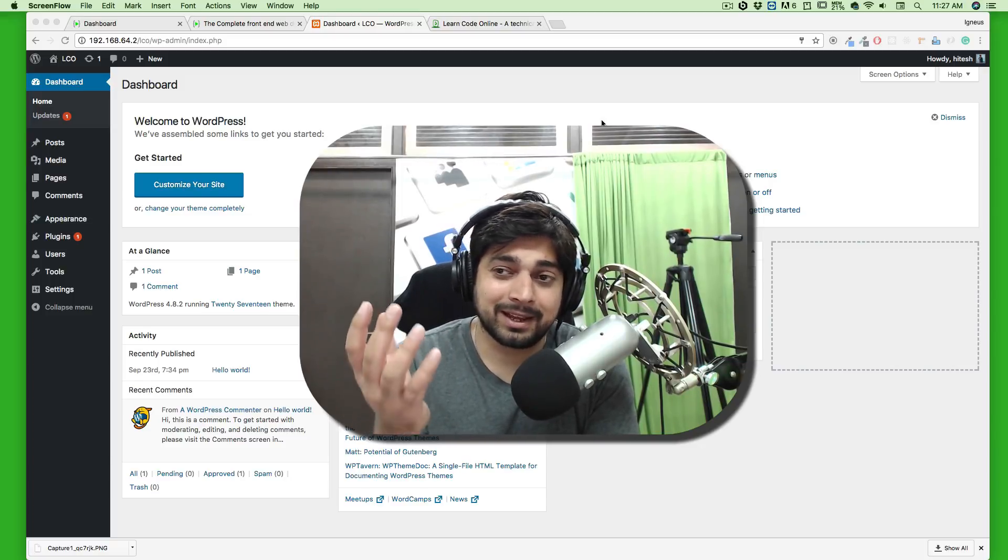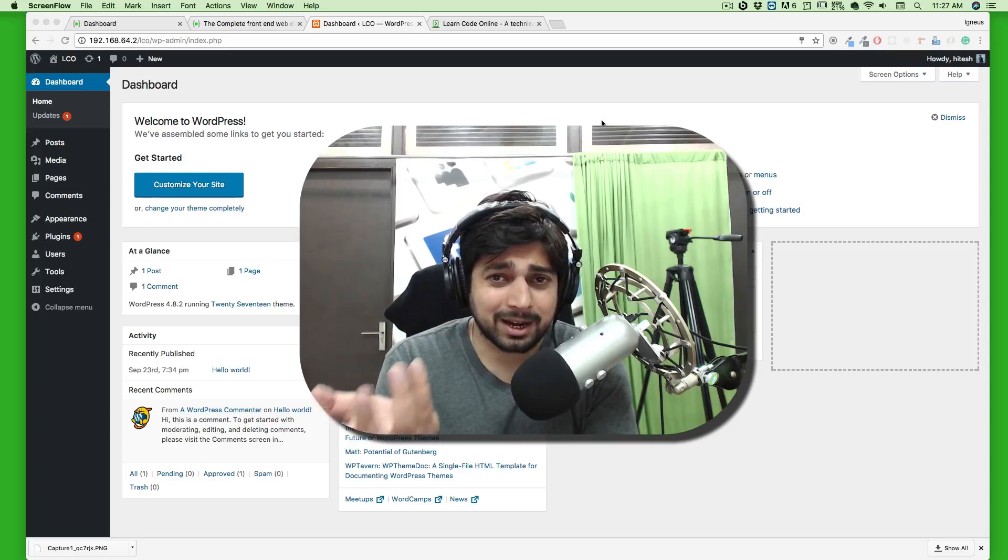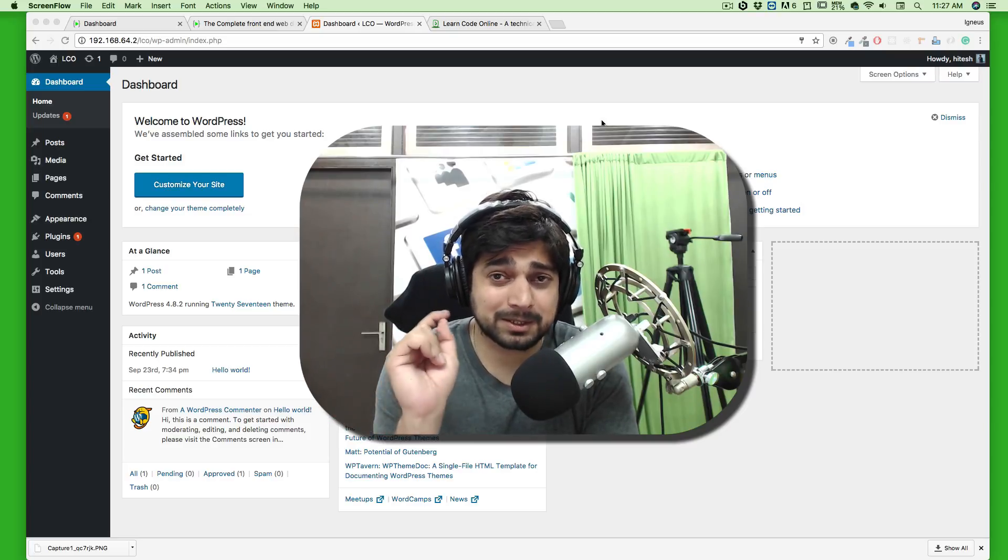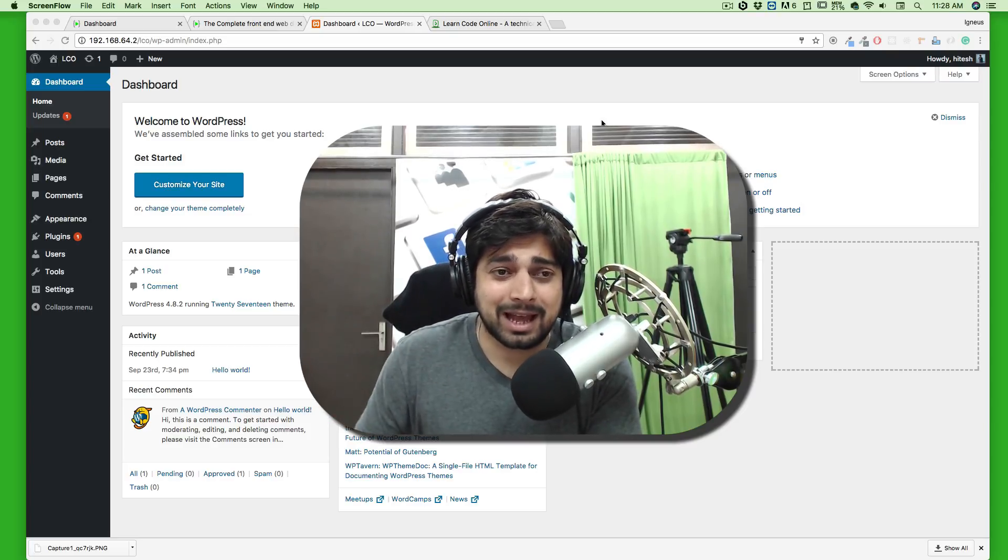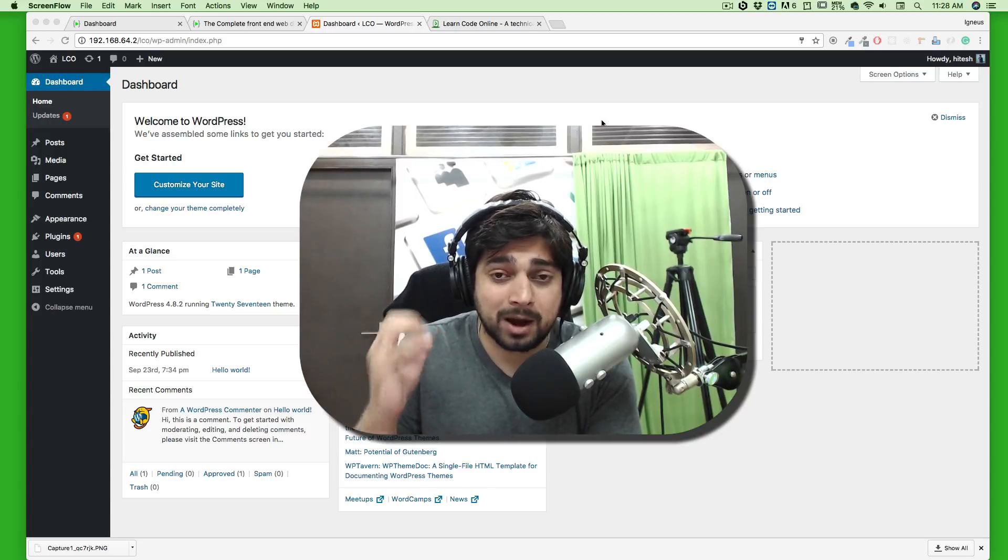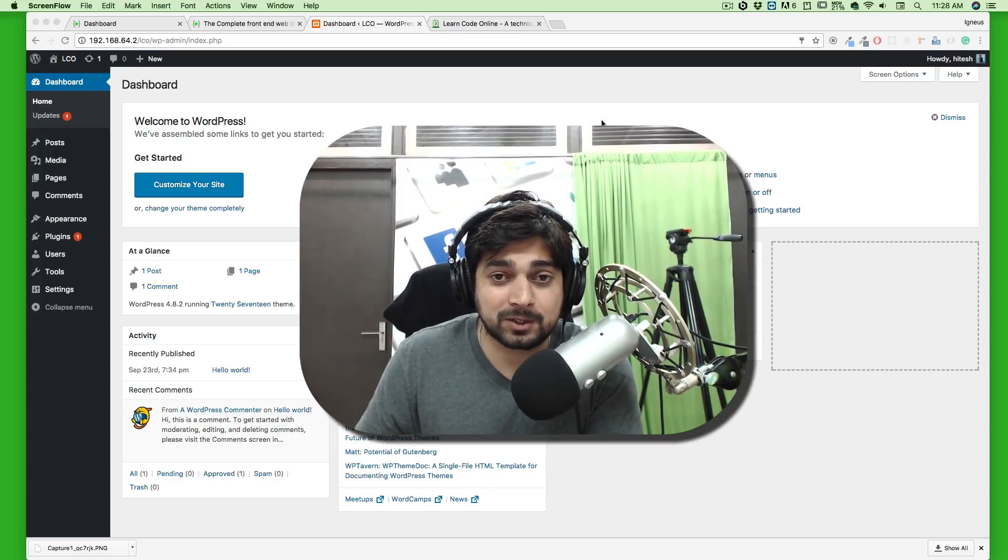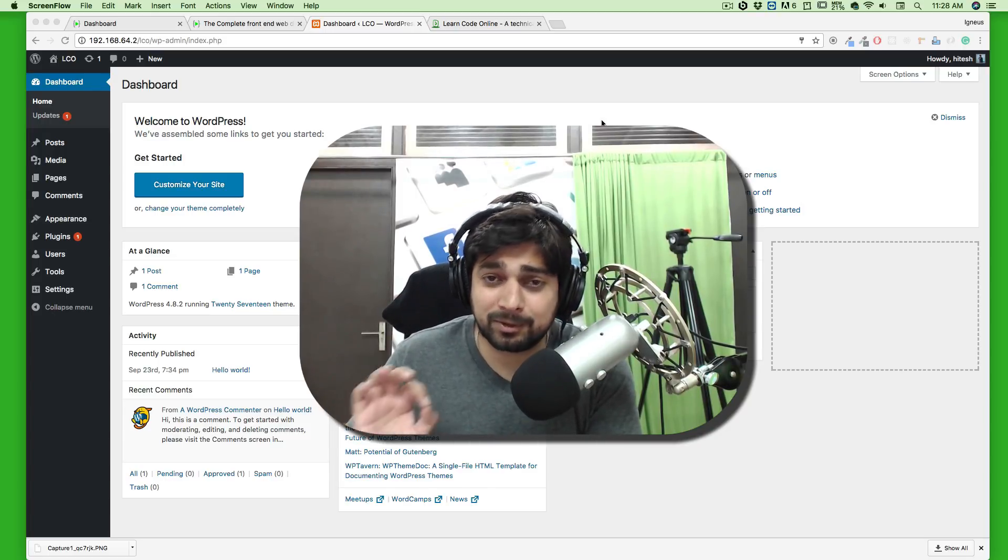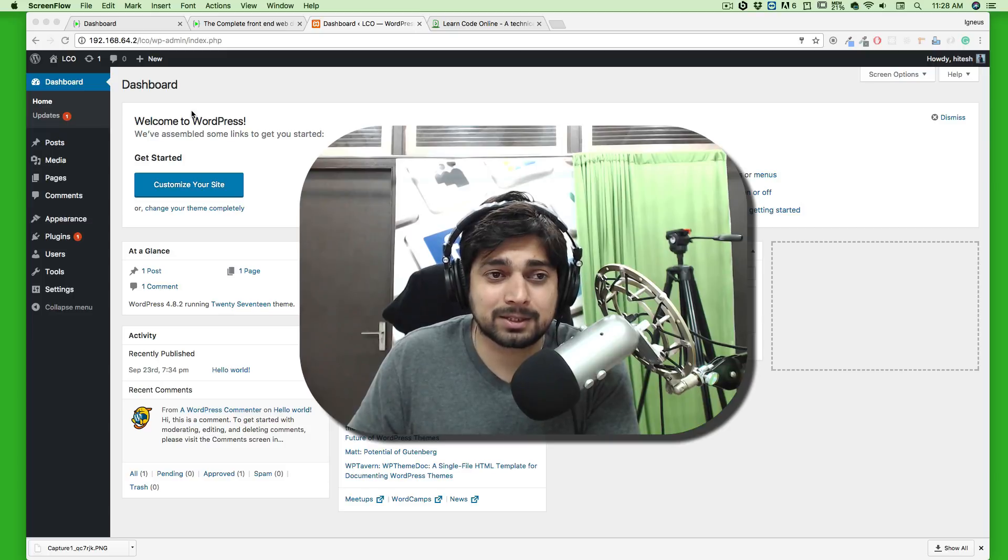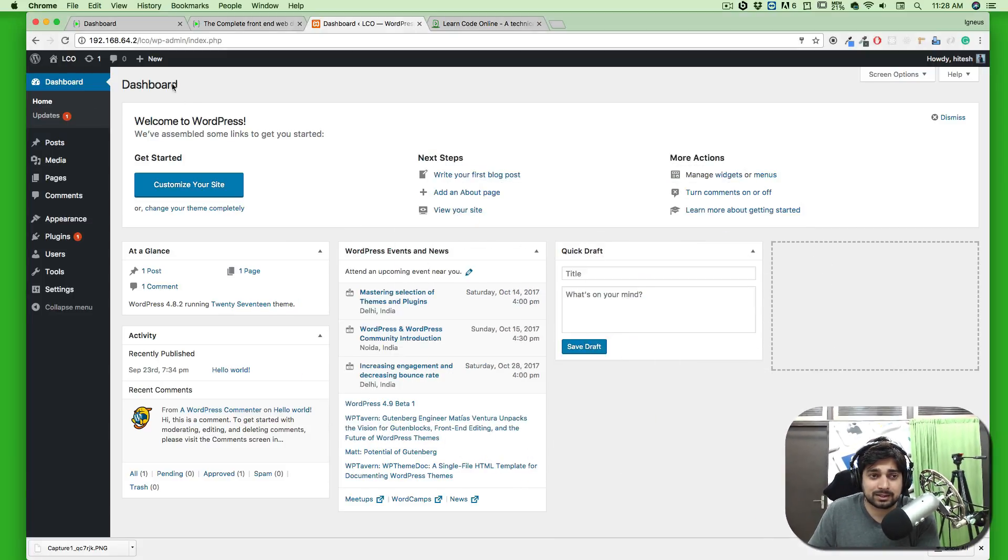This particular top navigation bar will make your life much easier and more awesome. This is the most underseen feature of WordPress, but trust me, I'm going to make sure you understand how powerful this feature is. Before we move further, let me show you something.